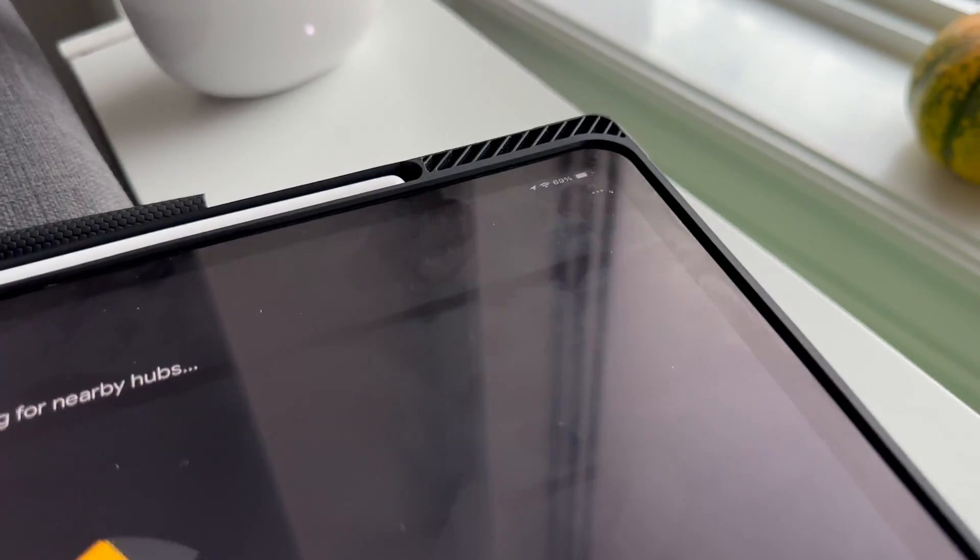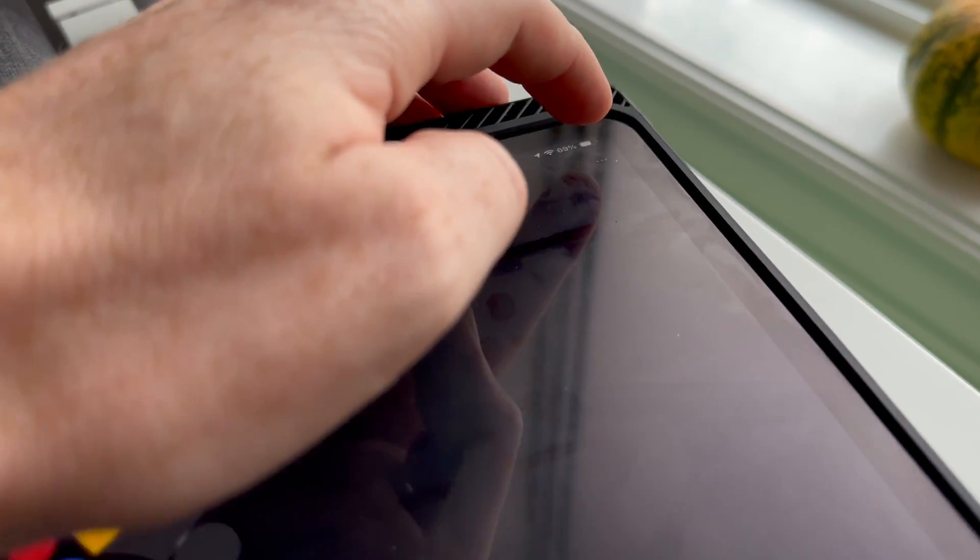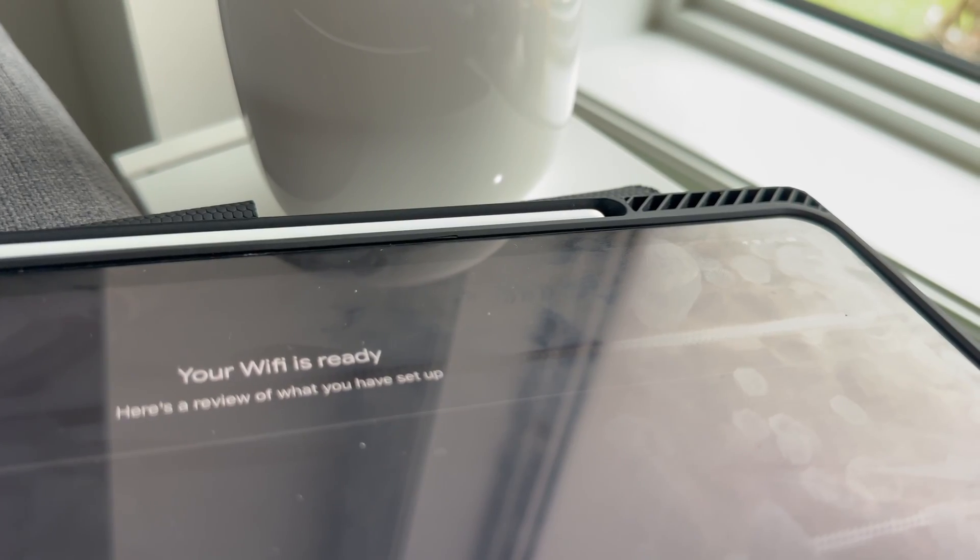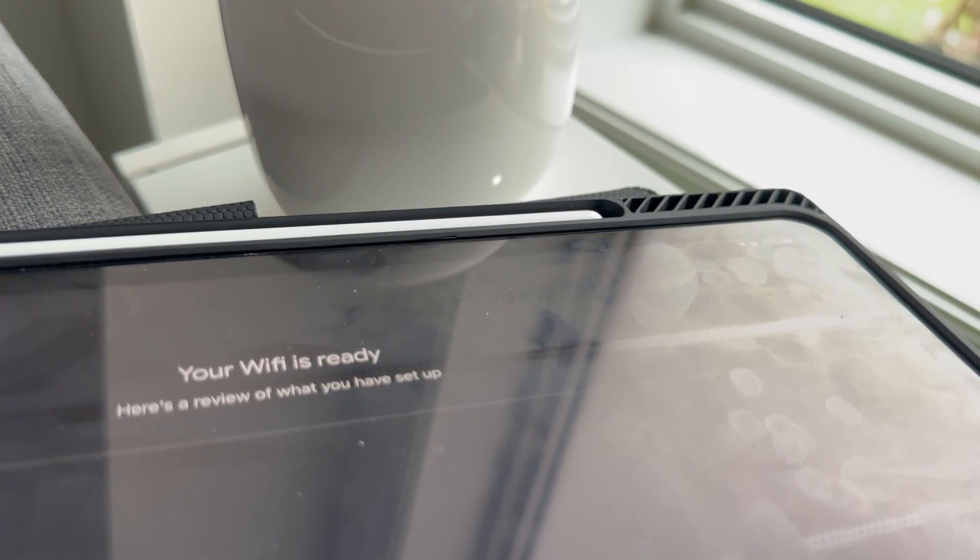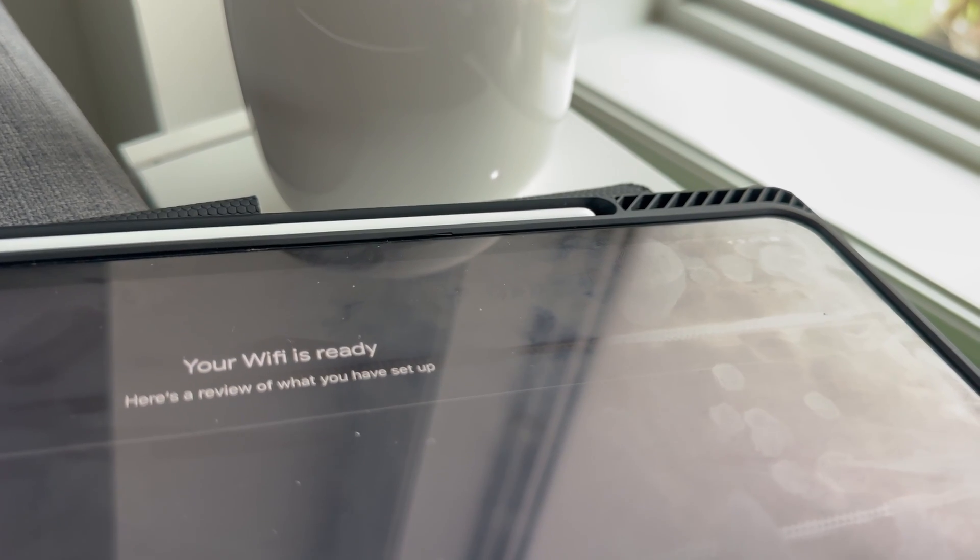You could look for nearby hubs if you have one, but we don't have one, so tap the three dots on top and tap cancel. At this point you should see something saying your WiFi is ready. Then down below, press on continue.